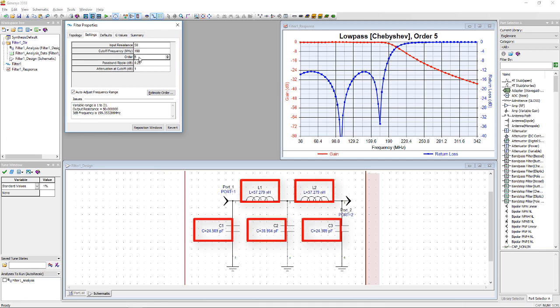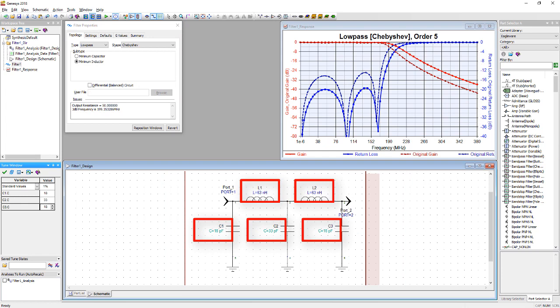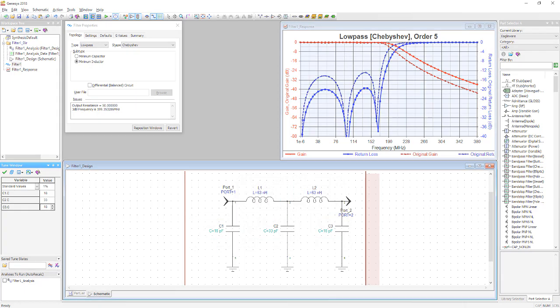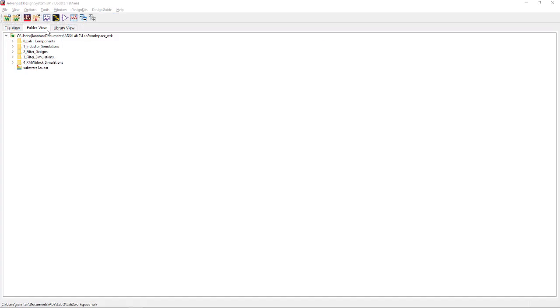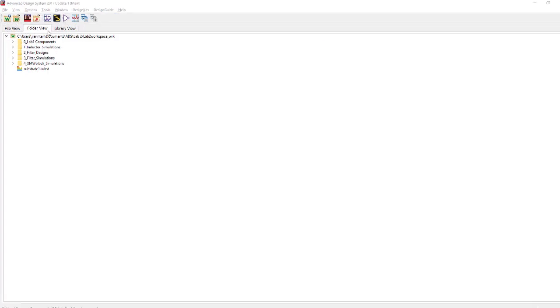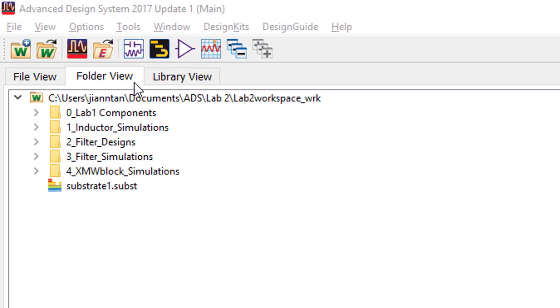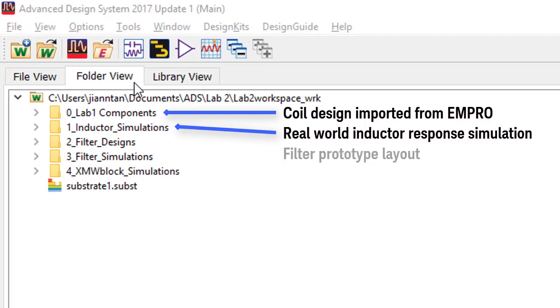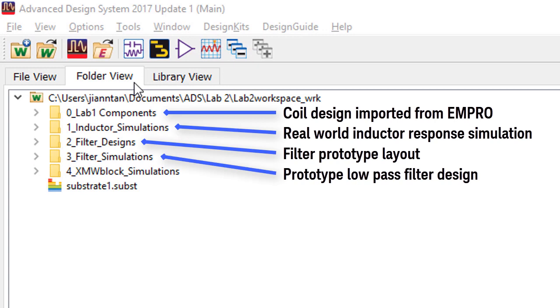The component value may look impractical, so we can make use of the tuning function to convert the number to a round figure. With the component values generated from Genesis, we will now simulate the filter with ADS.